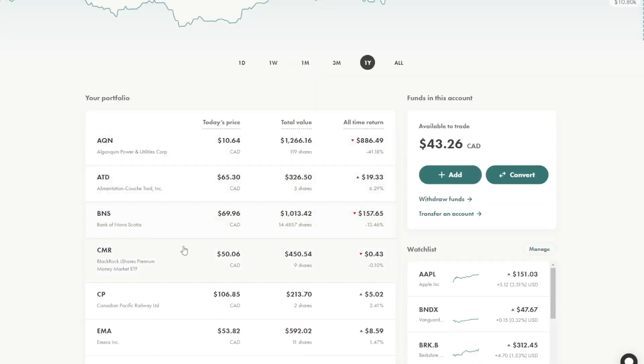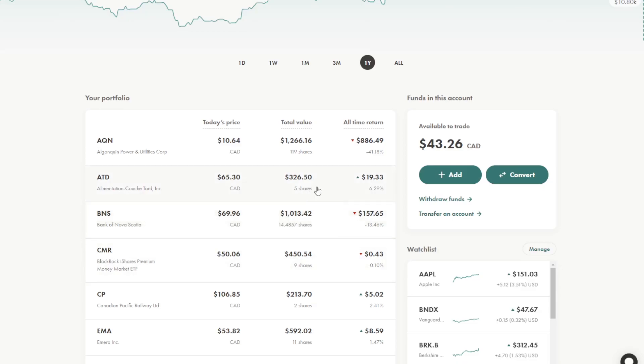And you can see that some of these positions are a lot larger than others. In Bank of Nova Scotia there's over $1,000 invested. In Alimentation Couche-Tard there's only $325 invested. So that is something that you know Alimentation Couche-Tard is a company that I am buying into regularly.